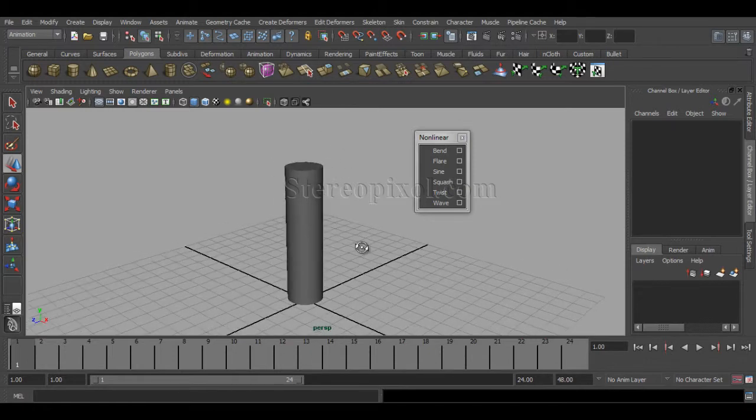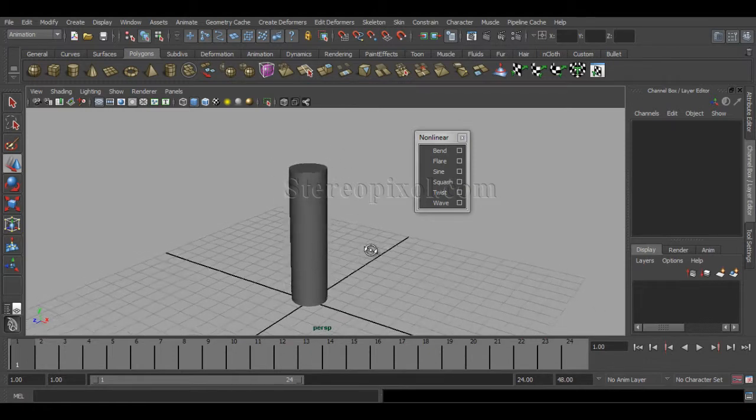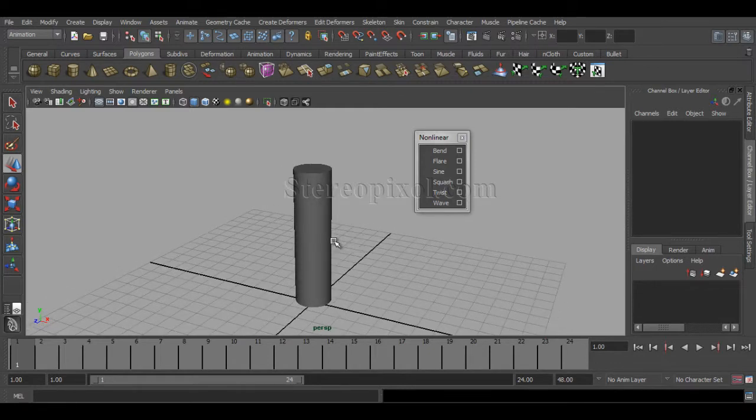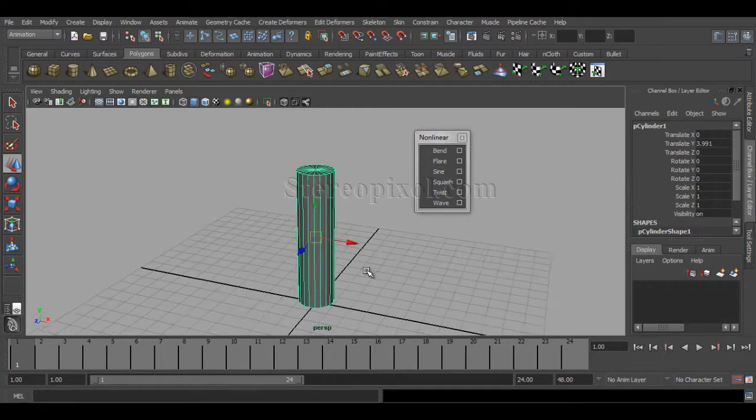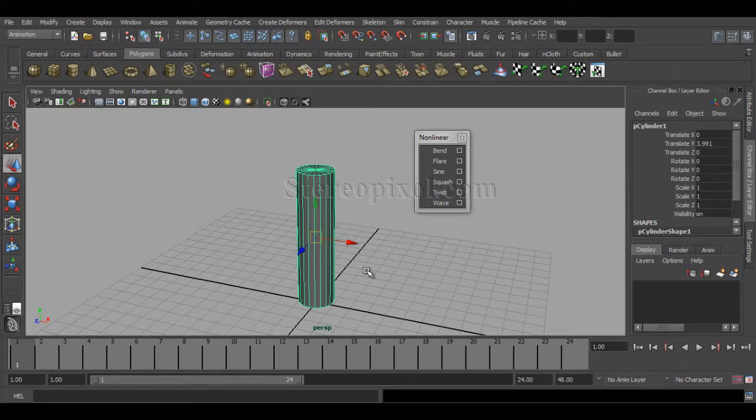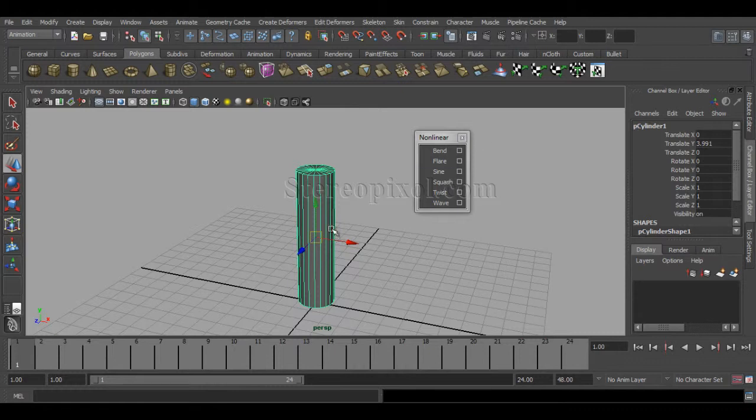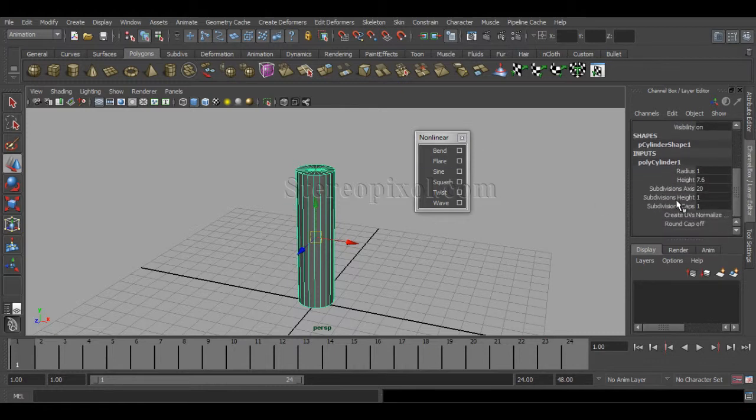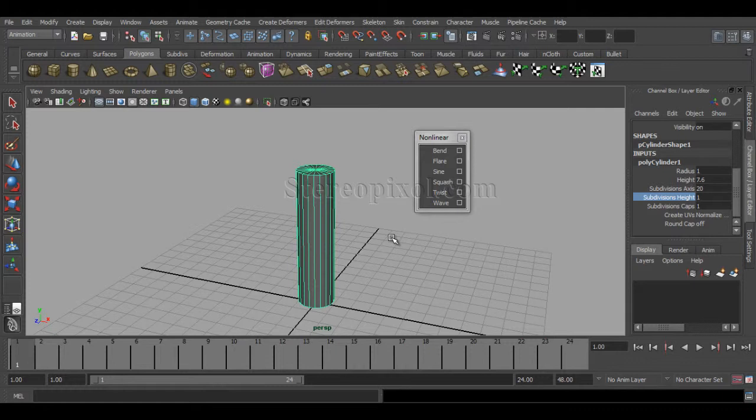How can we apply that as a deformer? To create that effect, we're going to use a basic cylinder. I'll create a polycylinder here and increase the height and the subdivision height.